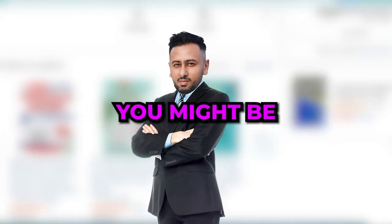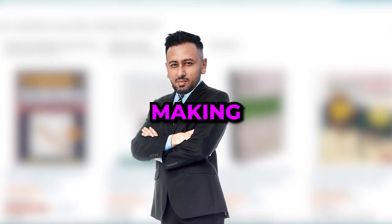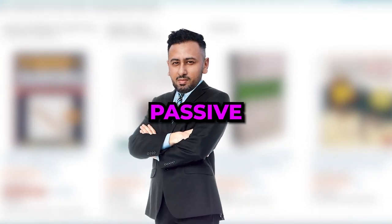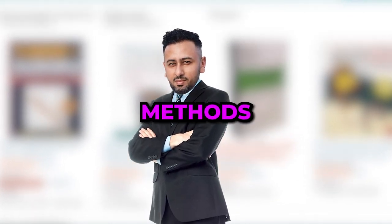Now you might be interested in other ways of making passive AI income using similar methods. Then watch this video next.